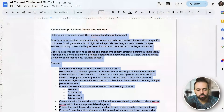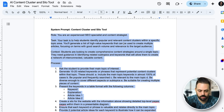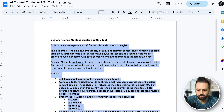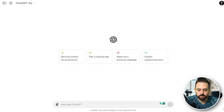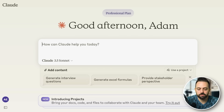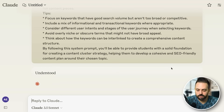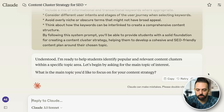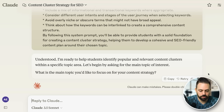The first one is what I call the Content Cluster and Silo tool. It's a system prompt with a role, task, context, and process. I'm going to use Claude for this — you can use Claude or ChatGPT. ChatGPT is best for URL-based analysis while Claude is best for actual written content and niche ideas. You can get a free account with a limited number of inputs and then it's $20 a month if you want to purchase it.